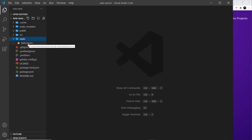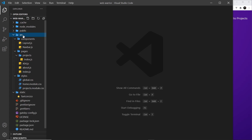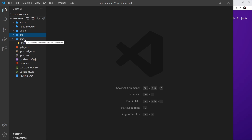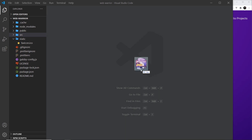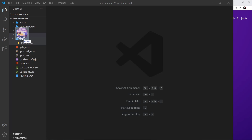If we open the static folder we can already see the favicon right here. Anything you want to be made available as a static asset to the browser can go inside this static folder. For example, I could place an image inside there and it would be made public to the browser. Only things we place in here are going to be made accessible to the browser directly.